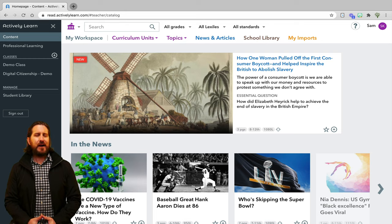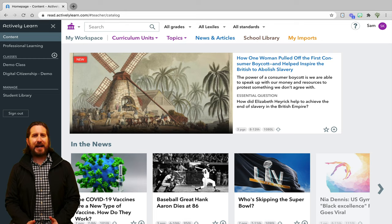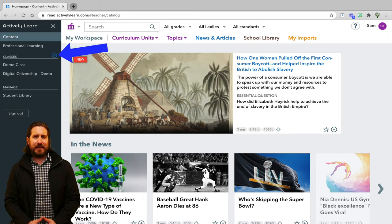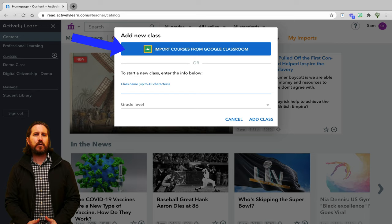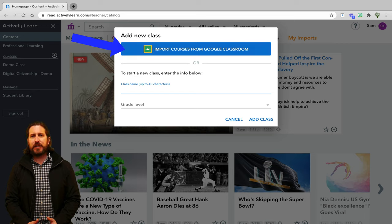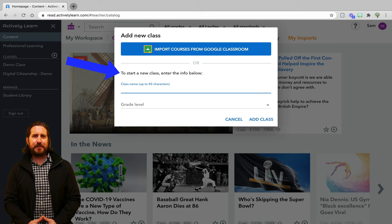Before we look at how to create and assign interactive articles, let's look at how to add a class roster. Next to Classes, click the Add button and click Add New Class. There, you'll be able to import a course from Google Classroom, or if you don't have Google Classroom, just manually create a class.